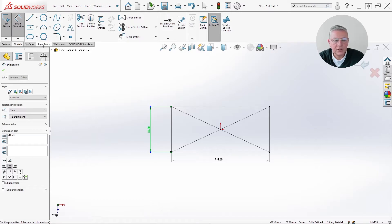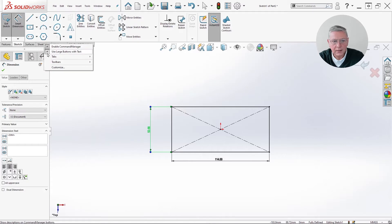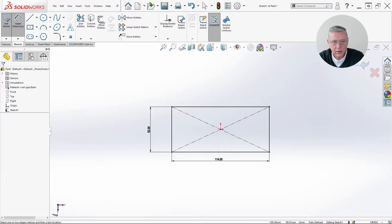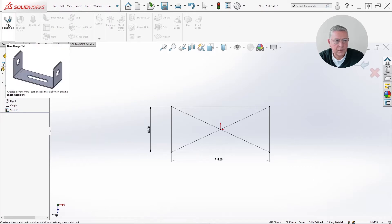The next step will be to check if we have activated the sheet metal tab. Otherwise, you push the right mouse button and choose from tabs 'Sheet Metal' to activate it. We already have it activated, so I will choose the first button.